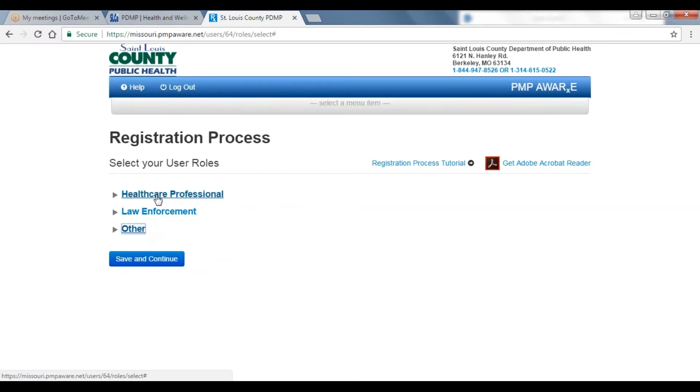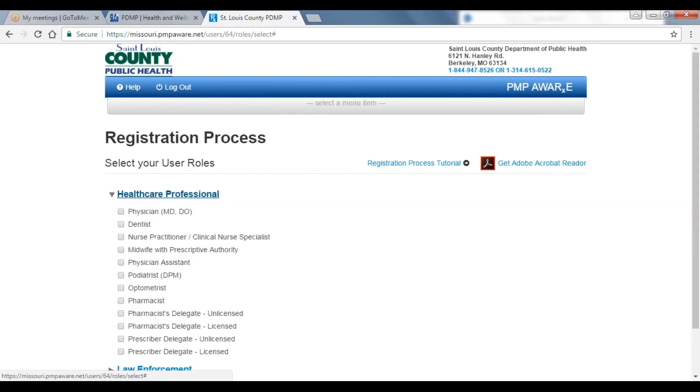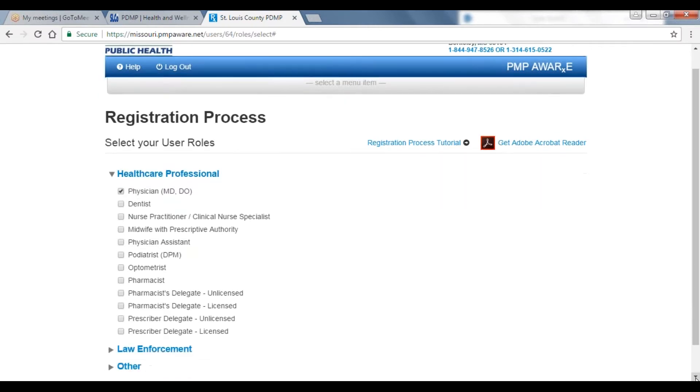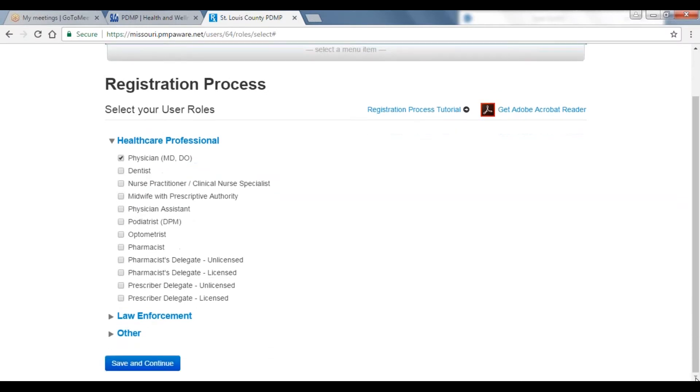For the purpose of this tutorial, the registration process for physicians will be demonstrated. Expand the section, select physician, and then scroll down to the bottom to save and continue.